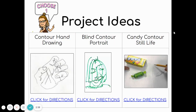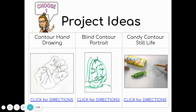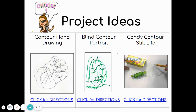You have three project options for this week: the contour hand drawing, a blind contour portrait, and a candy contour still life. At the bottom of each section there is a blue link — click for directions — that will take you to the directions for each project. Your only job this week is to choose one of these things and complete it.